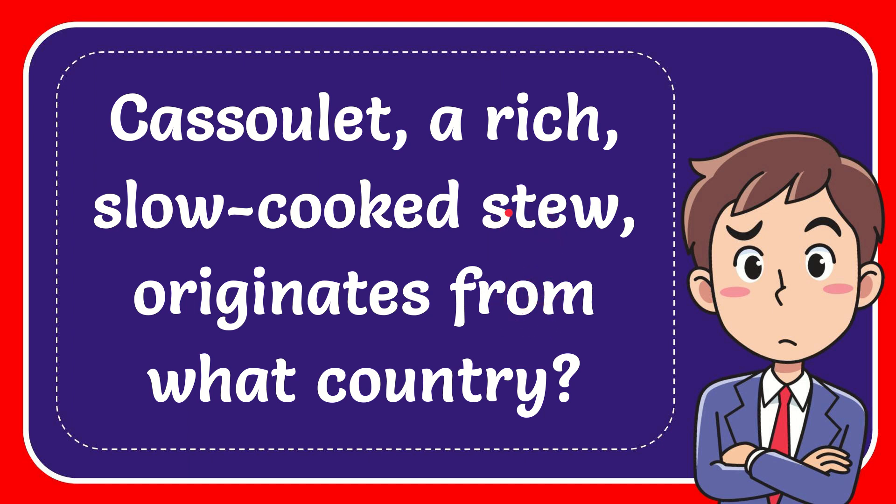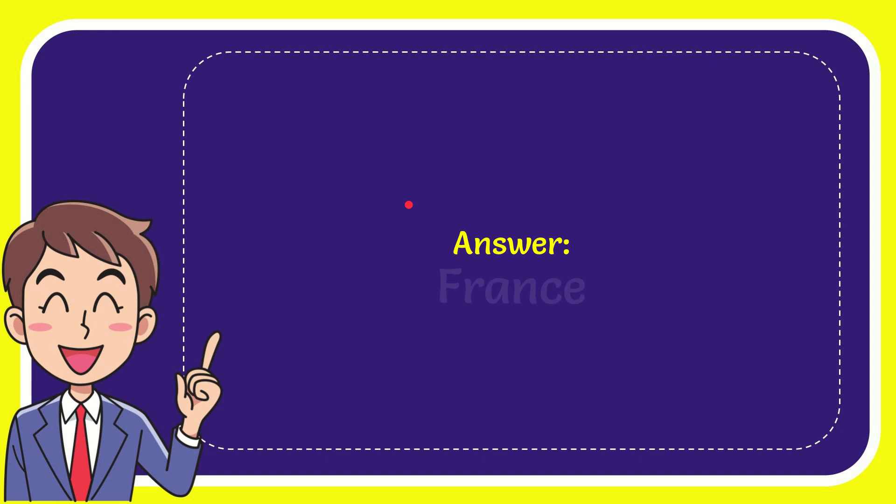Now I'll give you the answer for this question. The answer for the question is France. So that is the answer for the question: France.